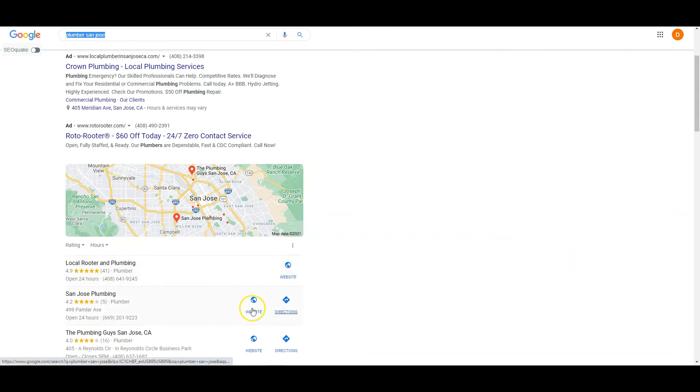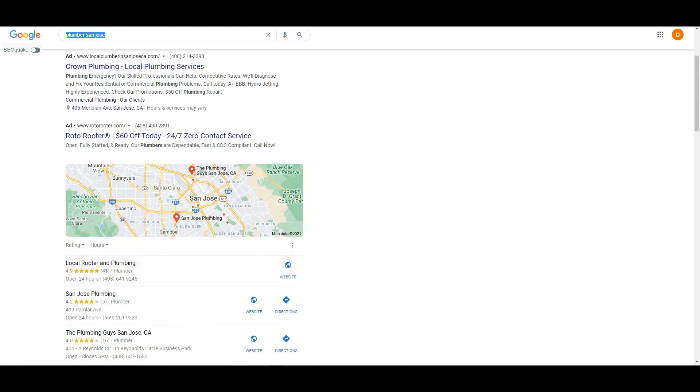These are all the most common ones. The best strategy here is to figure out what directories these guys are listed in. List yourself in those exact same directories and add a bunch more on top. So if local rooters are in 150 directories, put yourself in 250 if not 300.